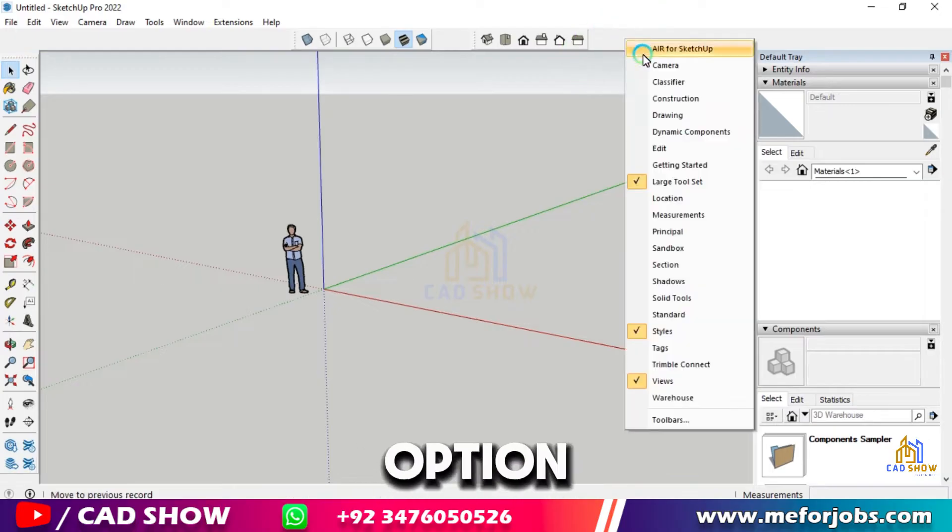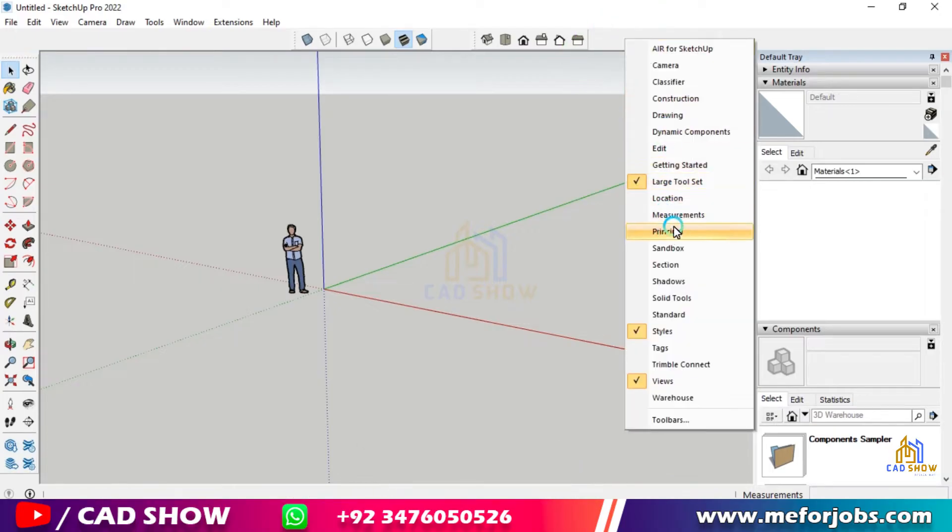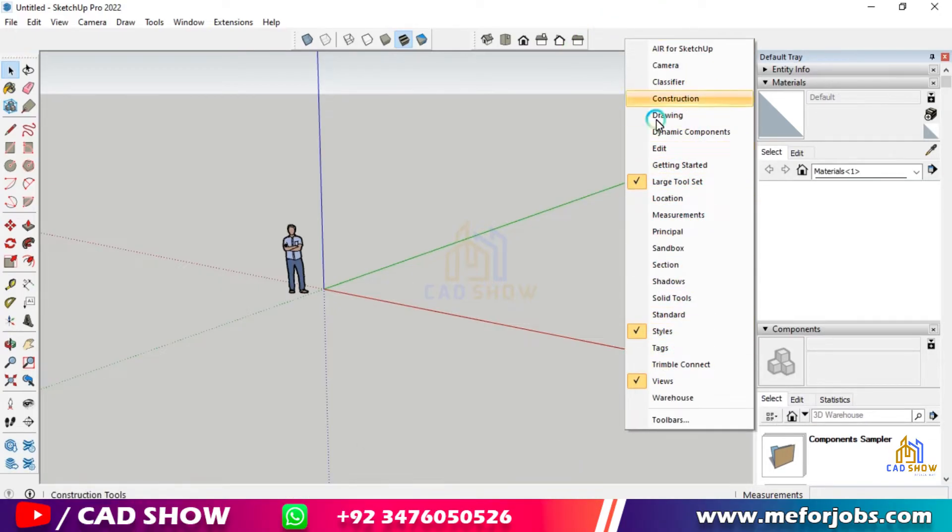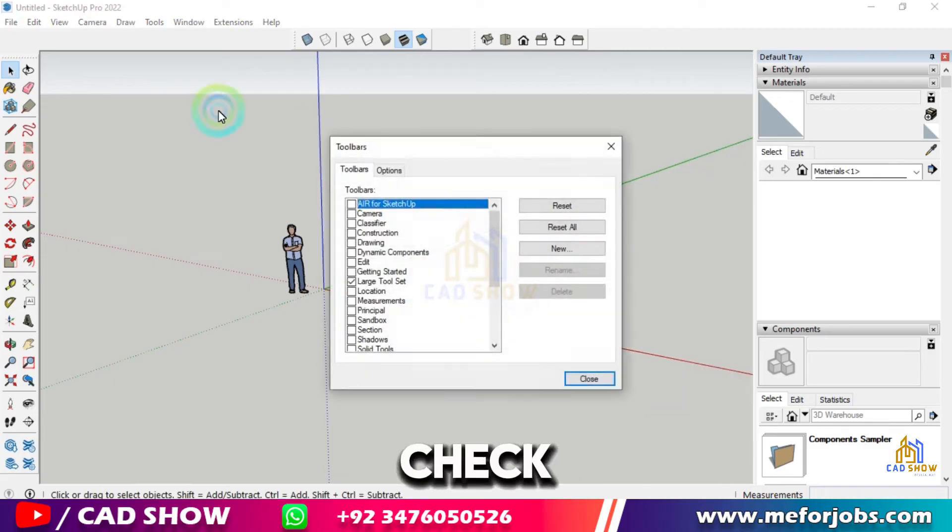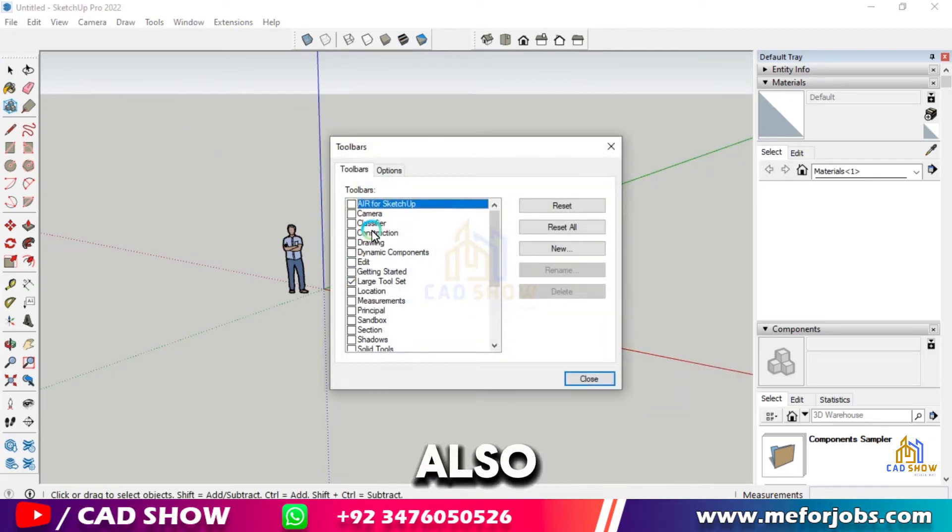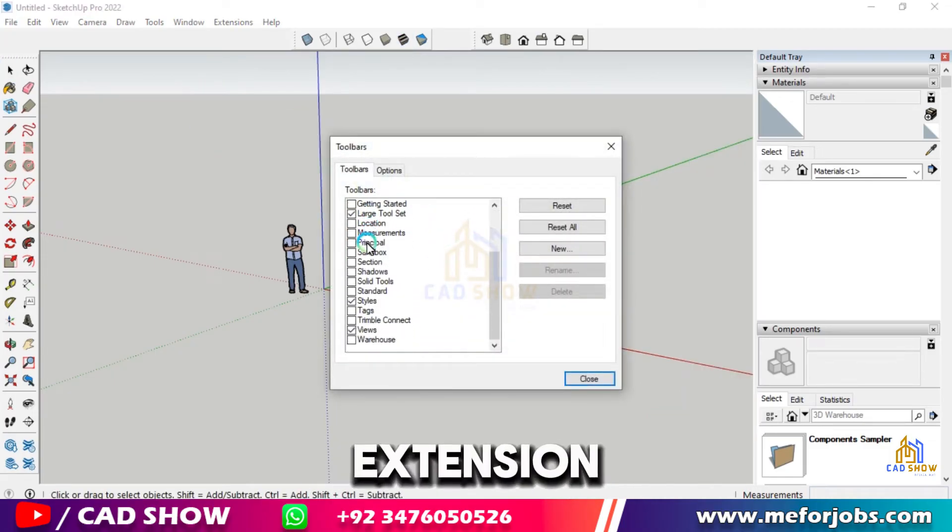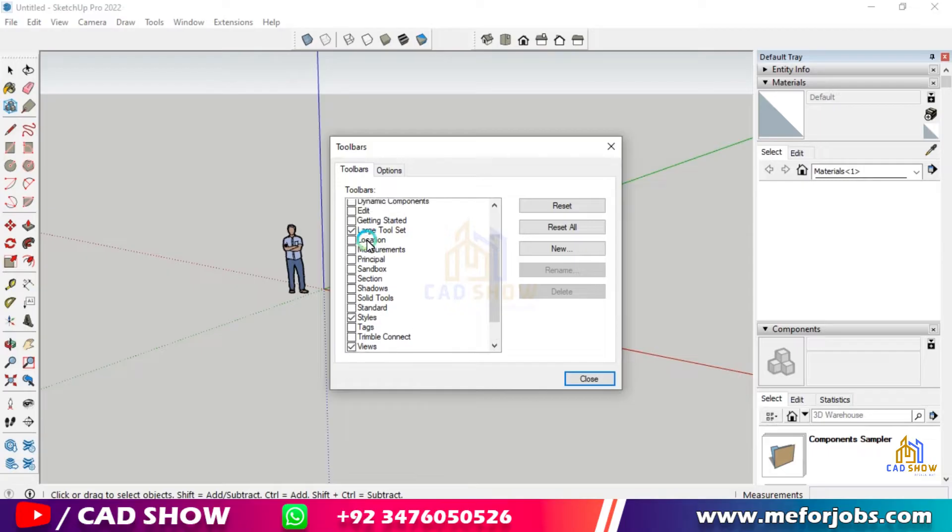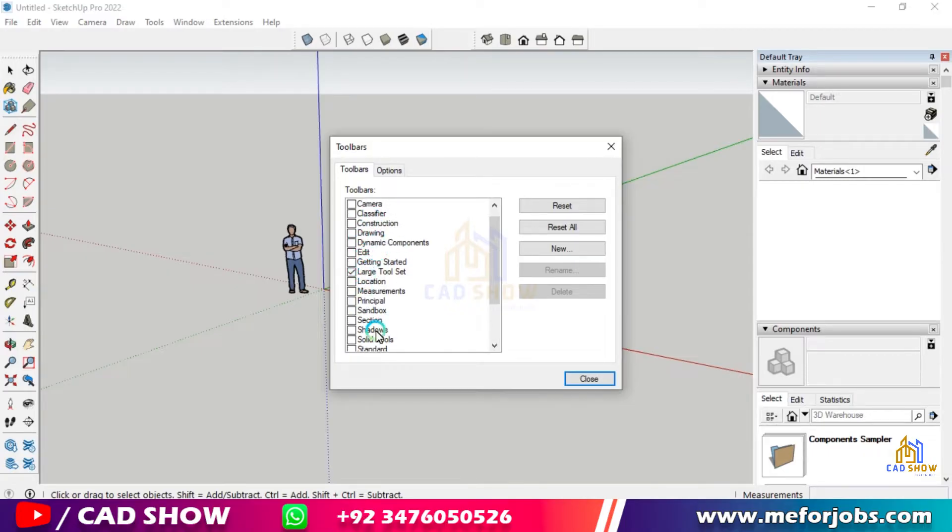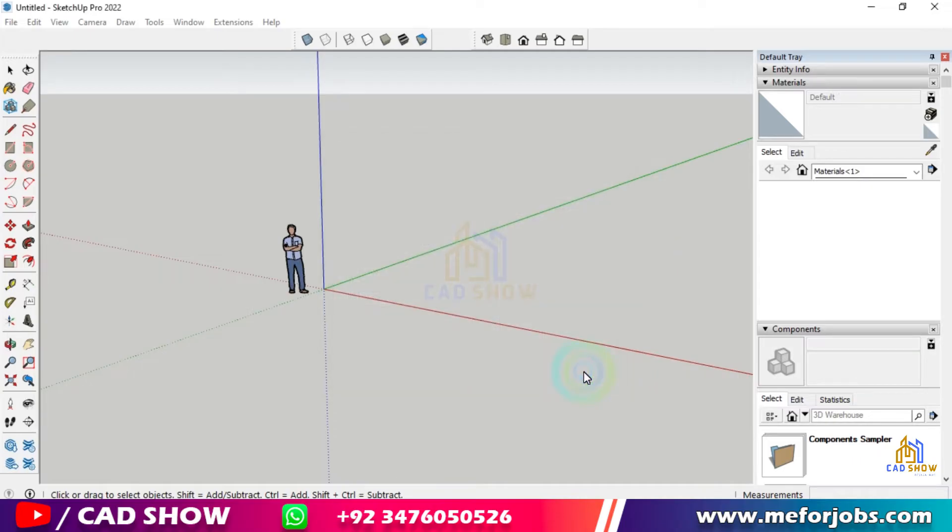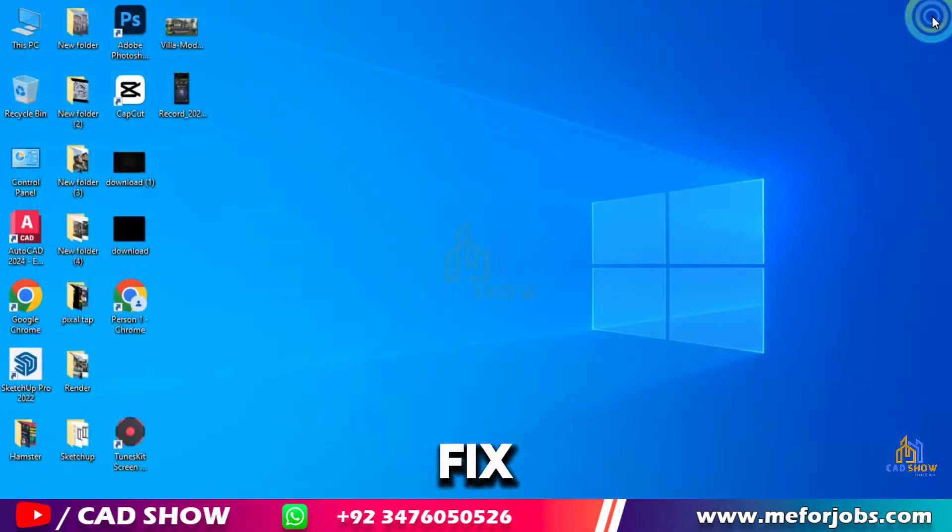If we check in toolbar, here is also no extension. So in this video we will fix this issue. Let's start the video.